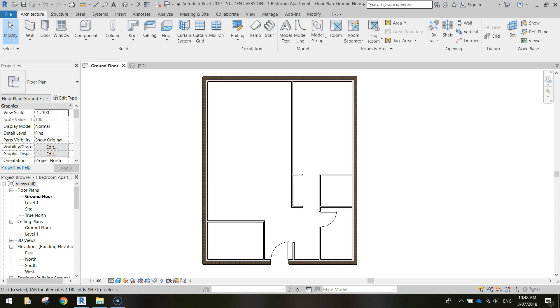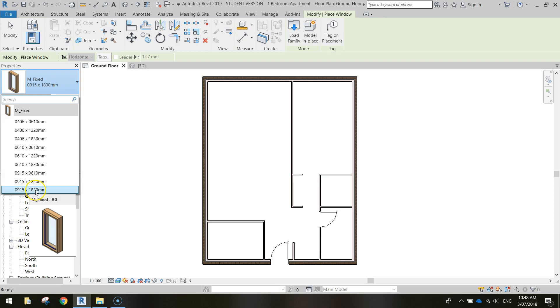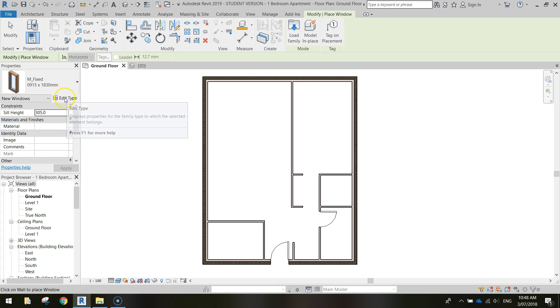The way we put windows in is we go up to the Architecture tab and select the Window button. Now from the window there, you can go to the Properties, and you can select different sizes. Now the sizes aren't overly big here in Revit, so what I'm going to do is just pick the biggest size possible, which is the 0915 by 1830mm window.